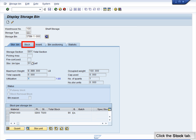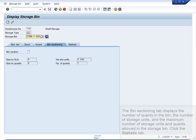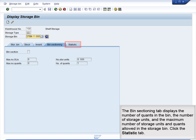Click the Stock tab. The Stock tab displays the material that is in the storage bin and the quantity of material, along with the storage location the material is located in within Inventory Management. Click the Bin Sectioning tab. The Bin Sectioning tab displays the number of quants in the bin, the number of storage units, and the maximum number of storage units and quants allowed in the storage bin.